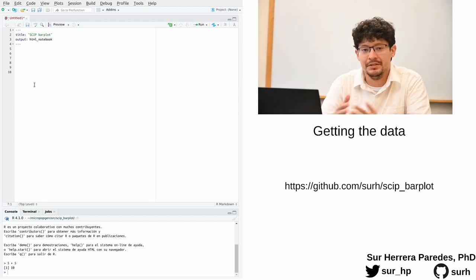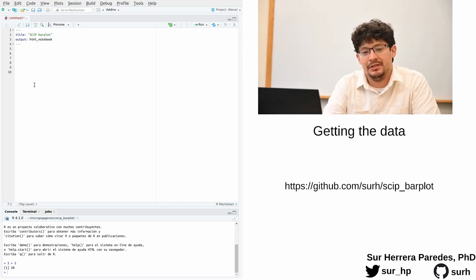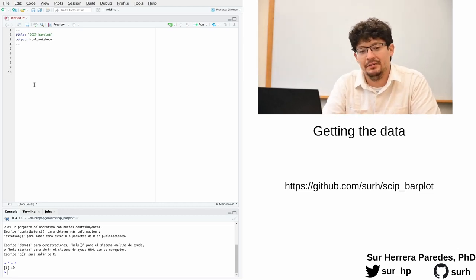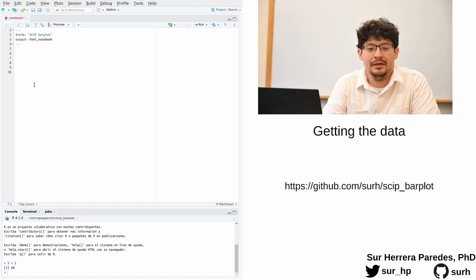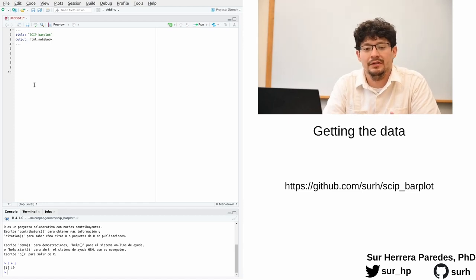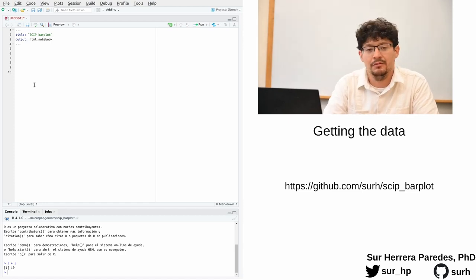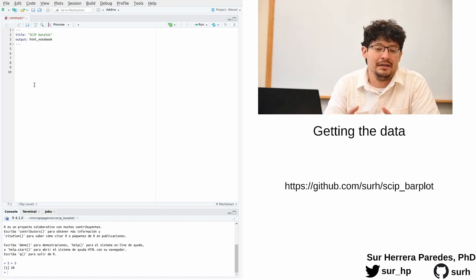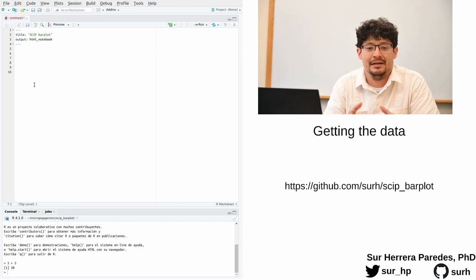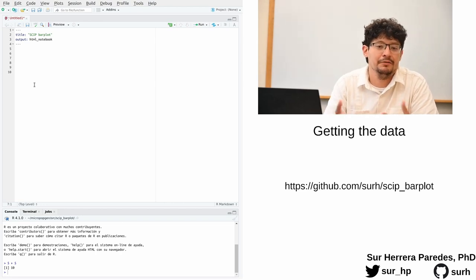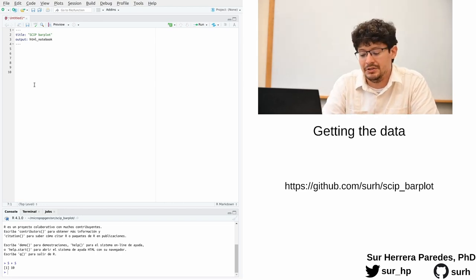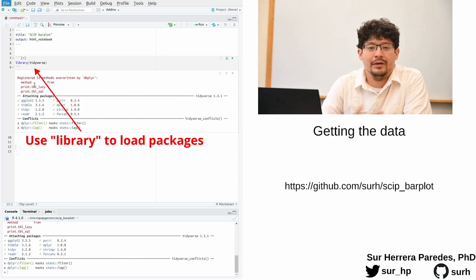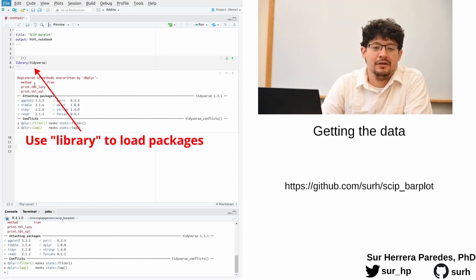The first step is to load the packages that we are going to be using. As I said, we are going to be making our plot with ggplot2, which we could load directly. But I always like to load it through another package called tidyverse, which is in fact just a collection of packages that add on top of ggplot a lot of useful functions to your R session.